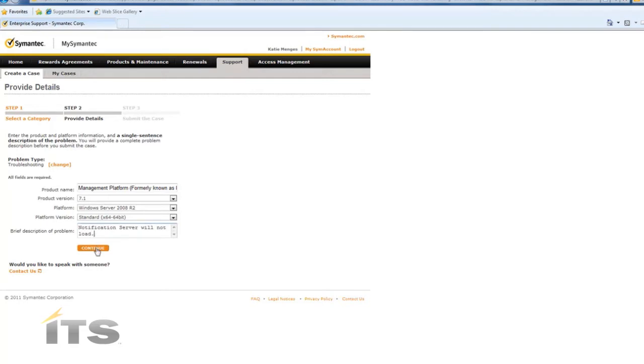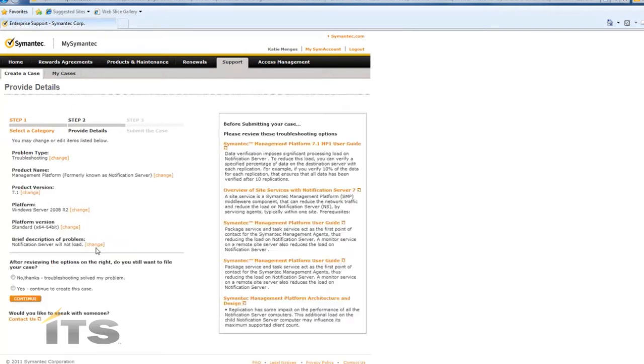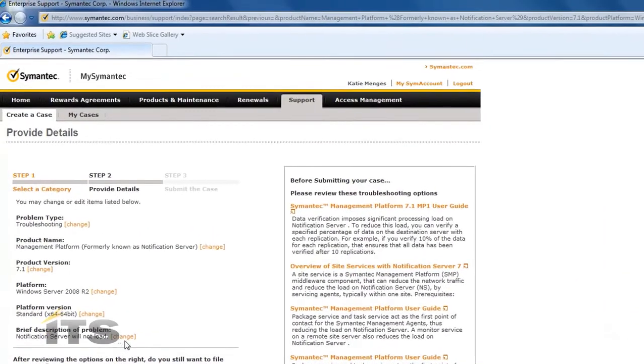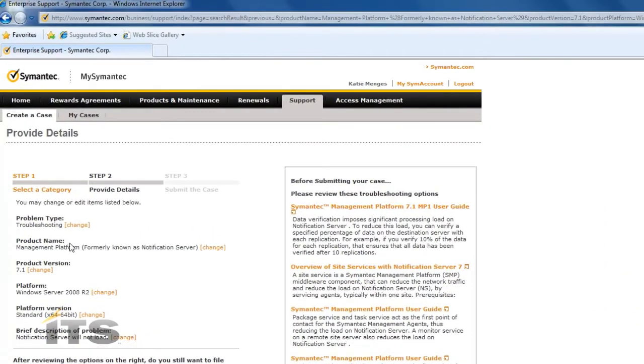Now click continue. Here it's going to ask you to review the details of your ticket. So you can see here the problem type is troubleshooting. The product name is the Management Platform.